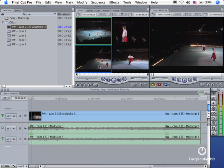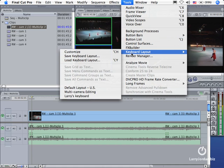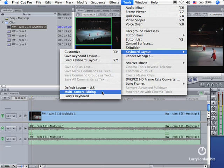Now there's three ways that we can switch our multi-clip. We can switch it by clicking in the viewer on the picture we want, which is my personal favorite. We can switch by going to the keypad. And to do that, we go to the Tools menu, Keyboard Layout and set it to Multi-Camera Editing. When you want to change to shot one, two, three, four, you press the numbers one, two, three, four on the keypad.